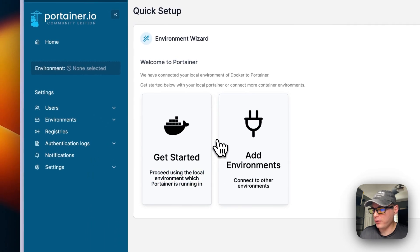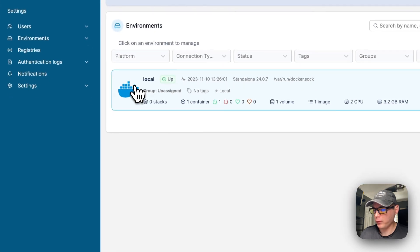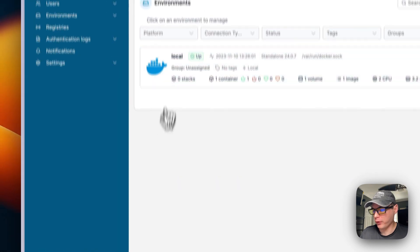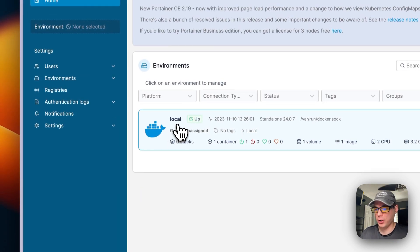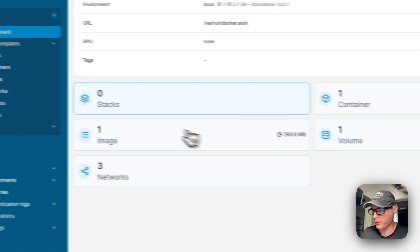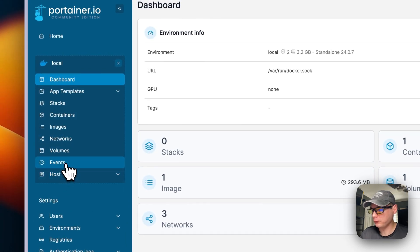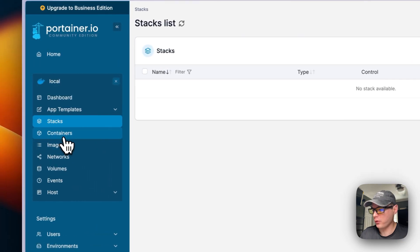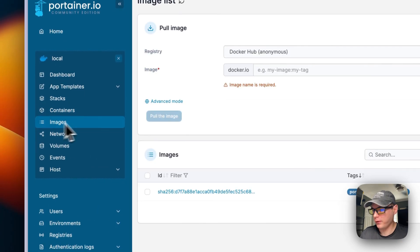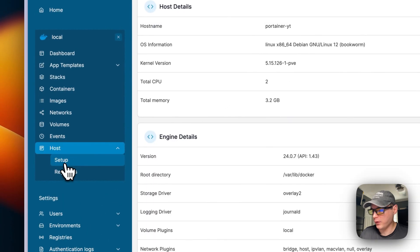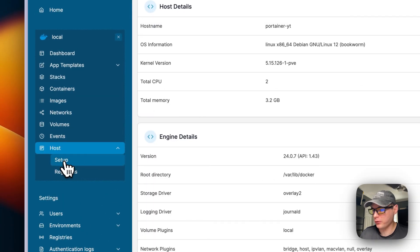Now we're inside Portainer. Go to Home and you can see the local environment. If you have Portainer Agent on another node, you can add it as an environment and manage it here. Local means it's on the current node. You can go into it and see stacks, images, networks, containers, volumes, app templates, and add a Docker Compose via stacks.